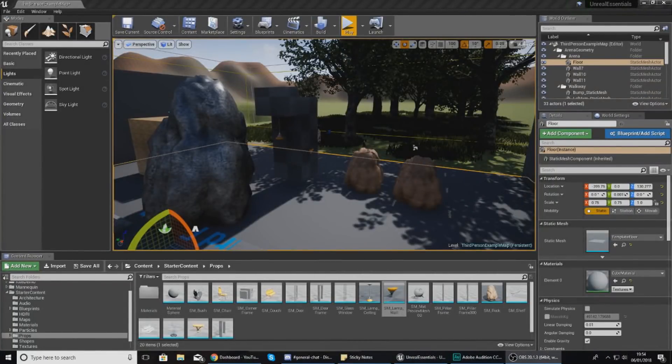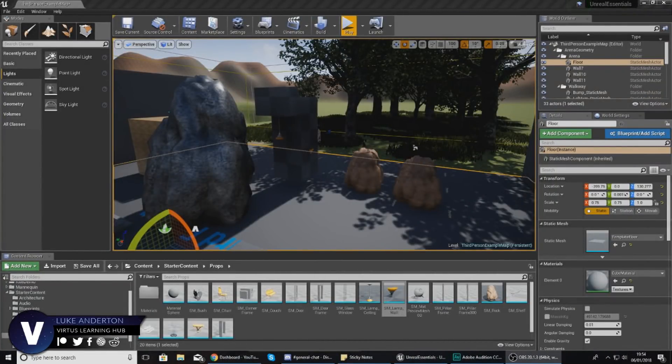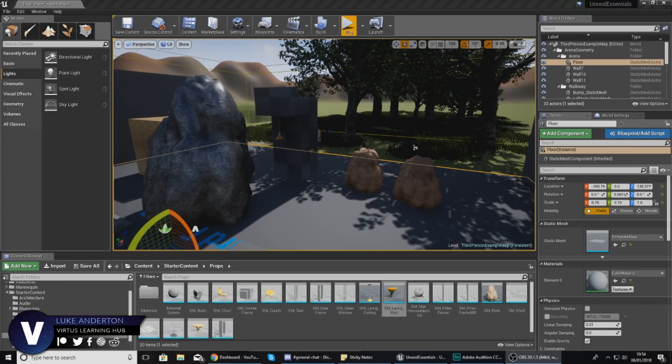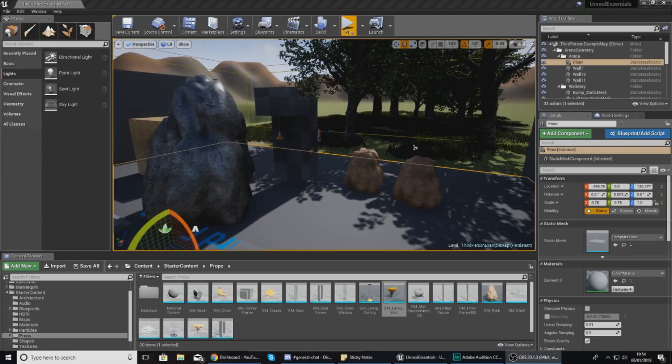Hey there guys, your boy Vertus here and welcome back to my Unreal Engine 4 Level Design Essential series. In today's video we're taking an introduction to lighting inside of Unreal Engine 4.